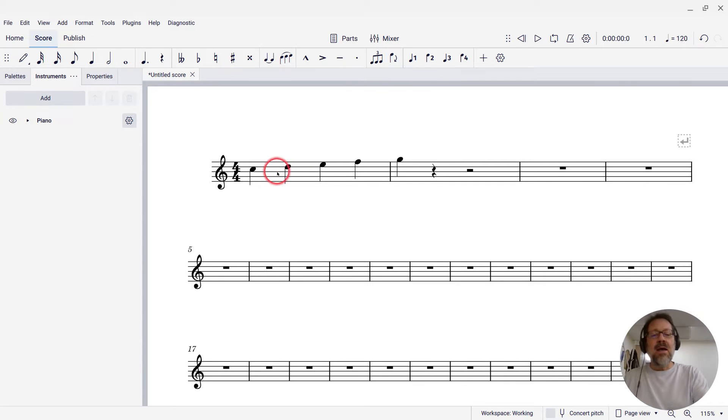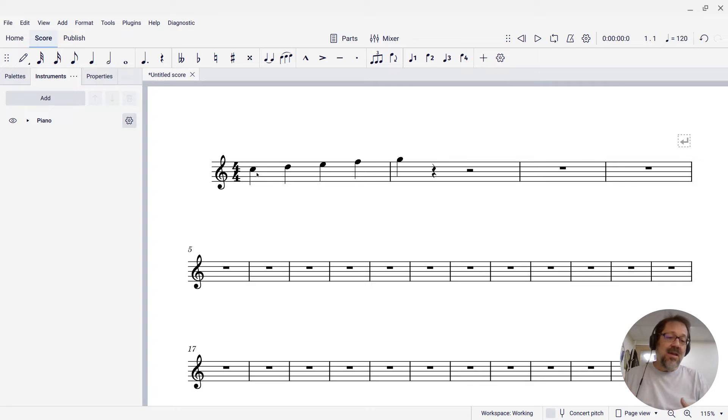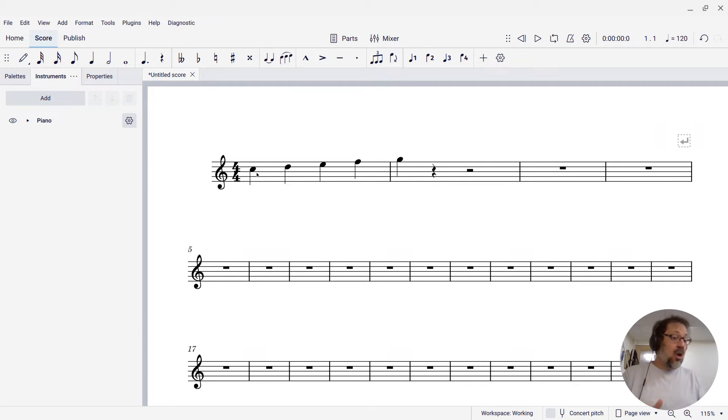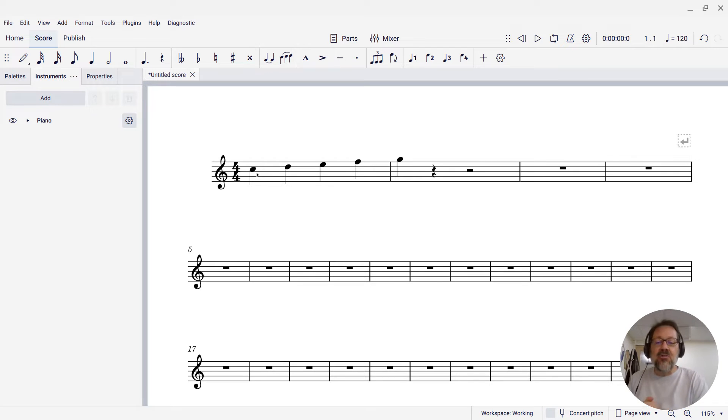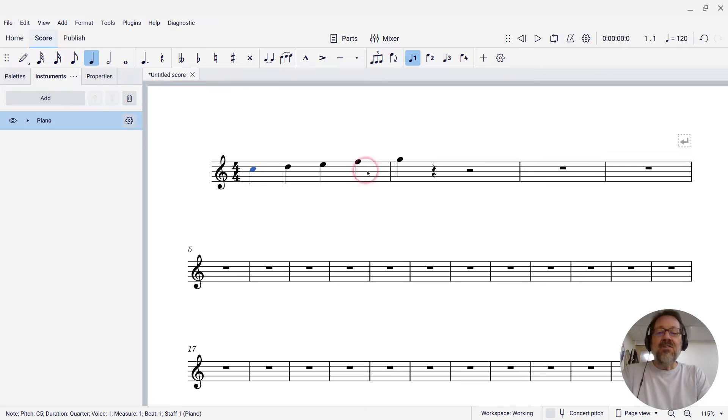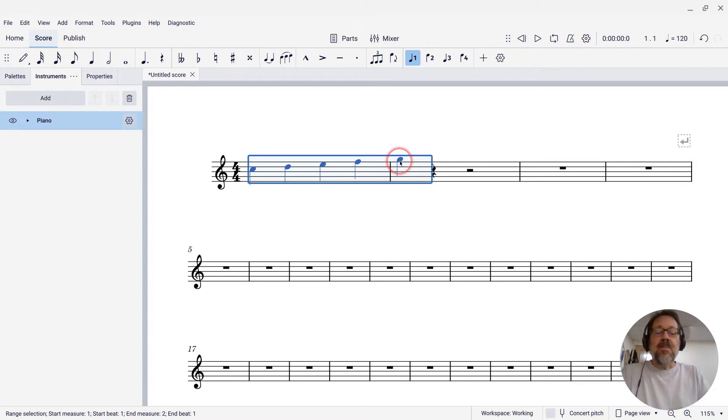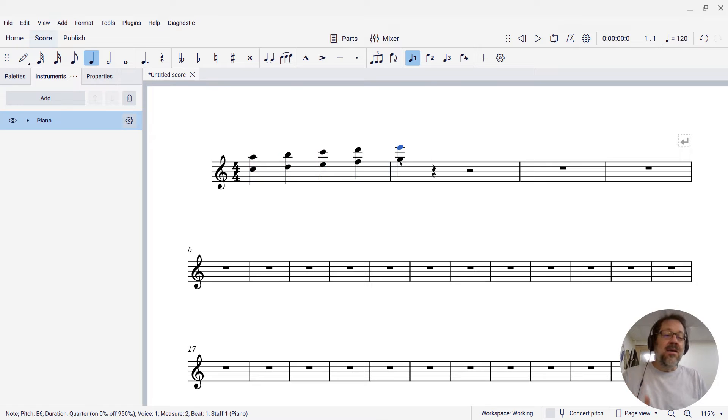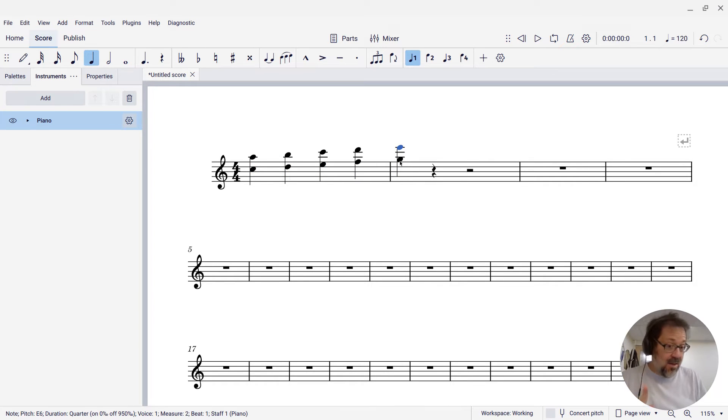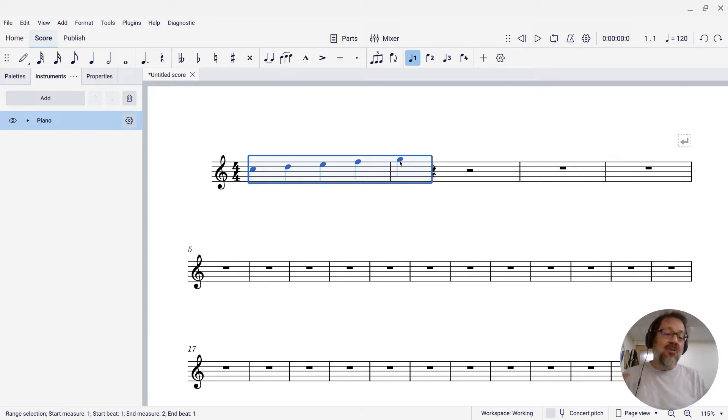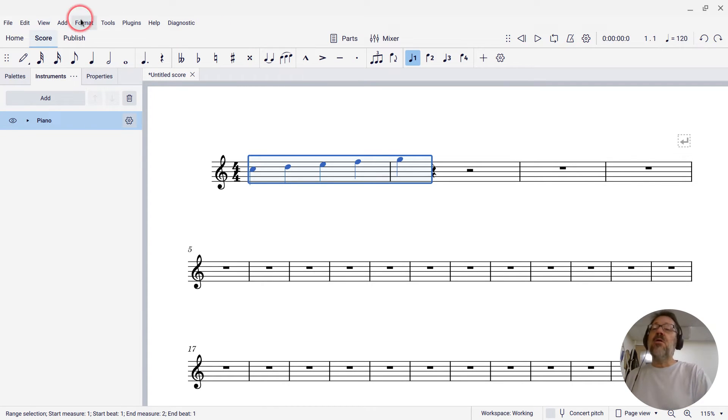So right now I have a melody that I have entered, and let's say that I want to harmonize this with a bunch of notes a sixth below every note in the melody. That's a pretty common thing to want to do. Well, there's a shortcut that if I select this range, I can press Alt-6, and it will add notes a sixth above the melody. But that's not what I want here. I want below, and there's not a shortcut for that by default, but we can define one.